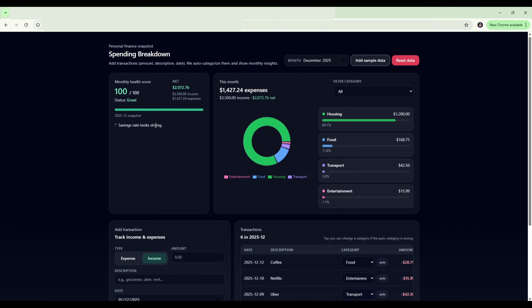Because Opus 4.5 costs more per million tokens, that might be better saved for the UI and design stuff. Because as we can see here, GPT-5.2 has delivered on the actual functionality. It's just fallen short from the UI and design perspective. So for this test, Opus 4.5 takes the win.